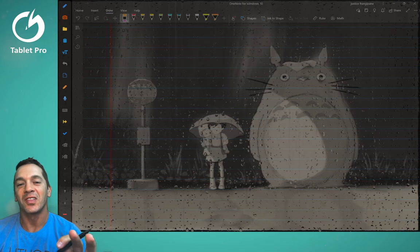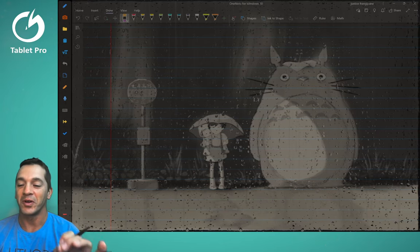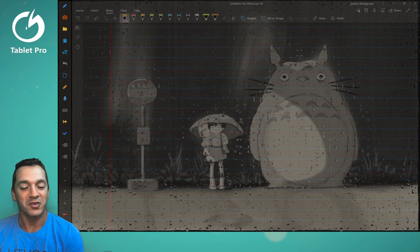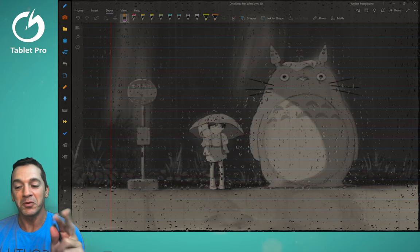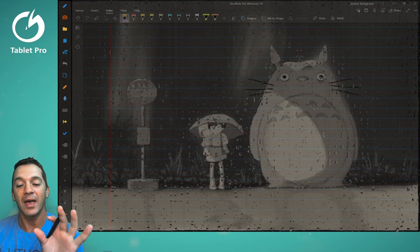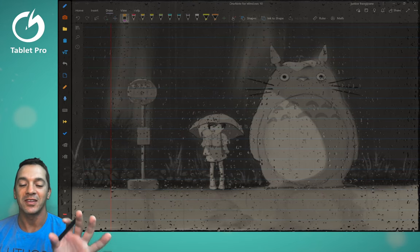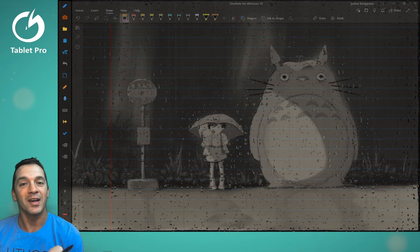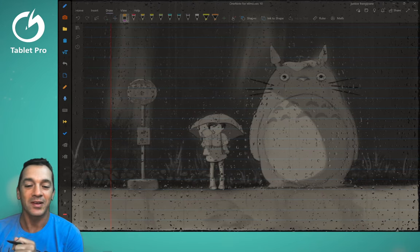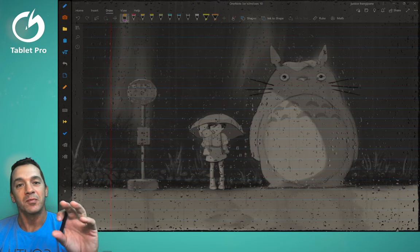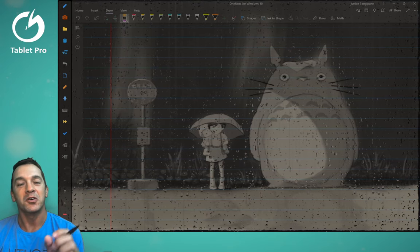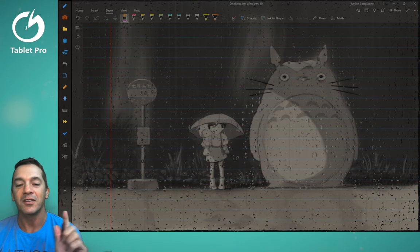This video is going to show you a lot of things that you didn't know you could do in OneNote. Number one, a transparent background. Number two, we're going to type and write inside of the rule lines on the page so everything fits really nicely. We're going to do some really cool things here. So watch all the way to the end.